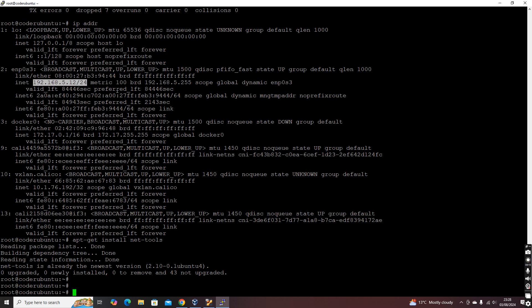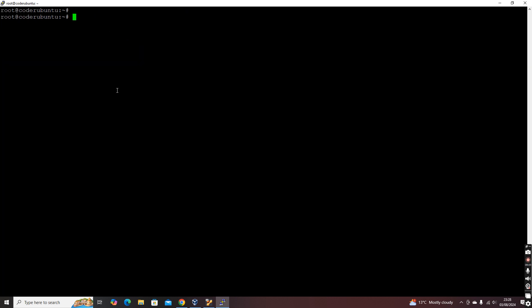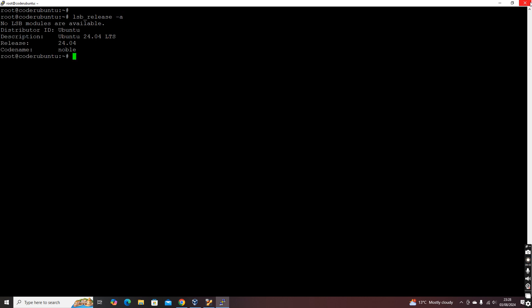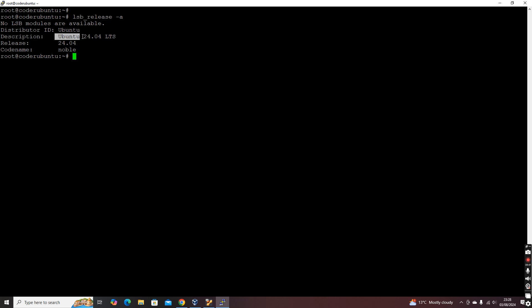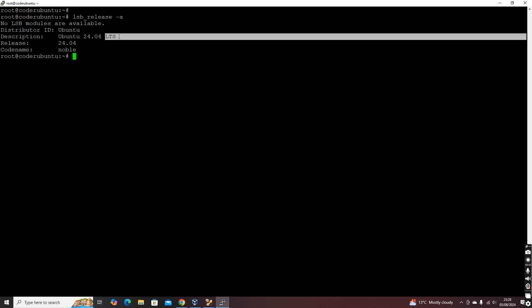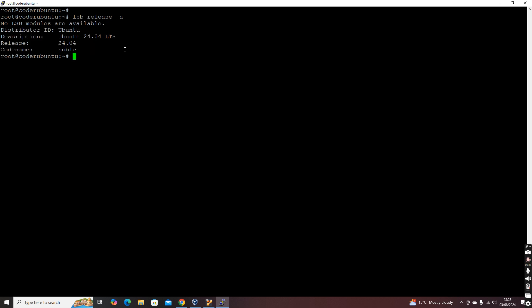Next, we need to understand what the operating system is. The command 'lsb_release -a' works in both Red Hat and Ubuntu. If you type this command it gives you the operating system name and version. Here you can see Ubuntu 24.04 LTS — that's the operating system version and complete details.